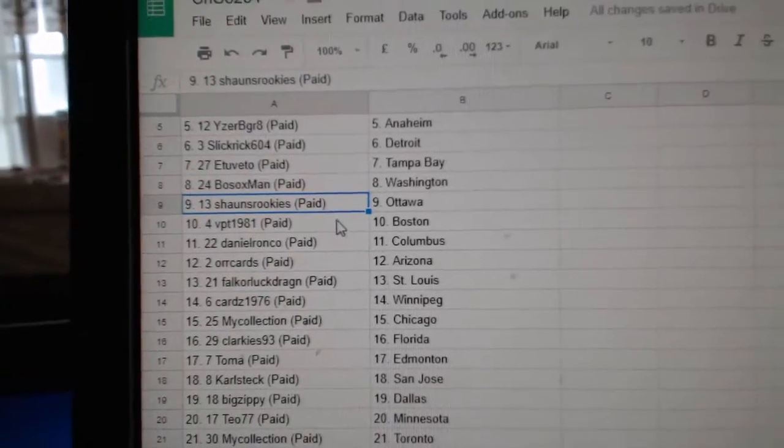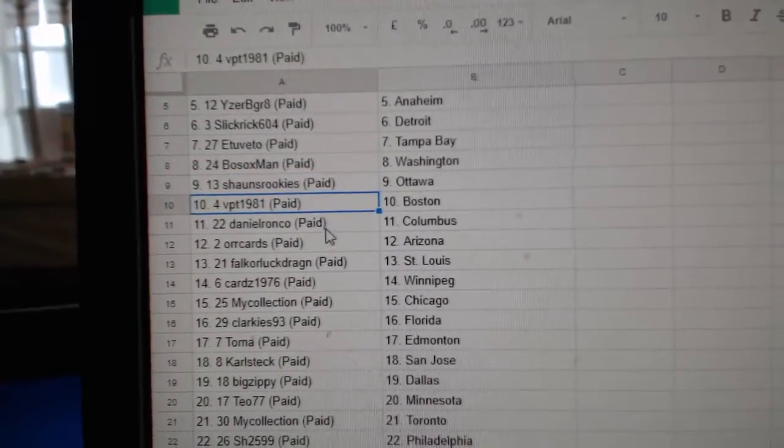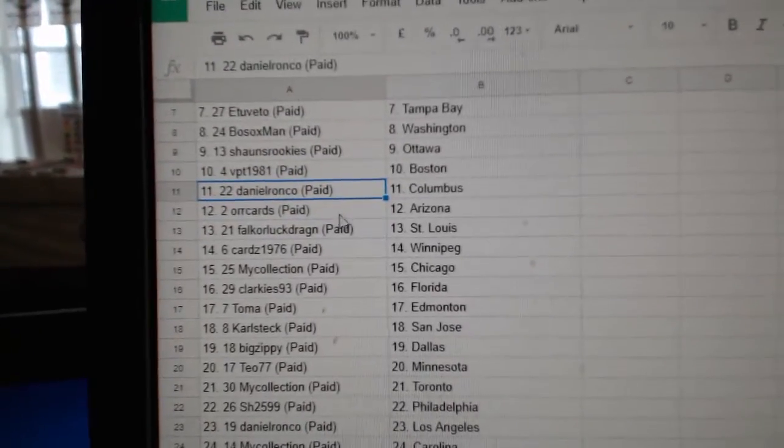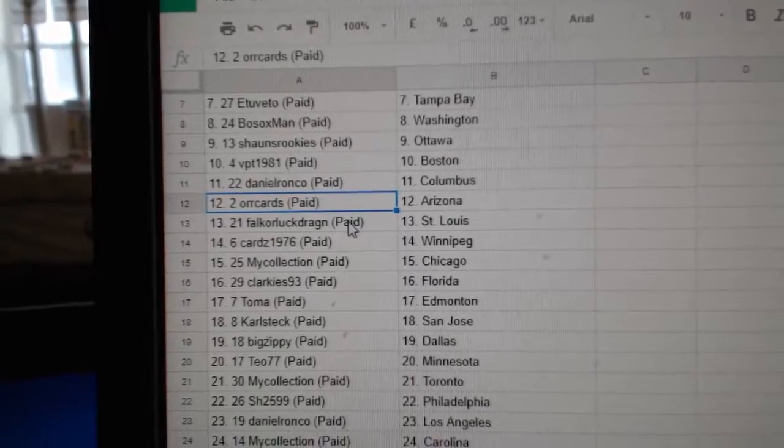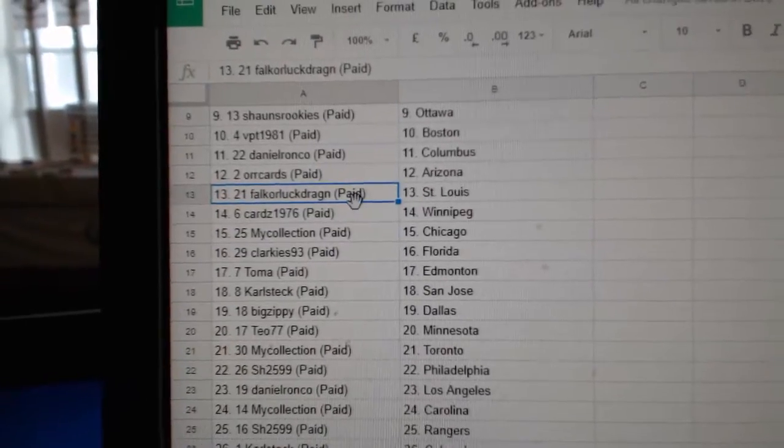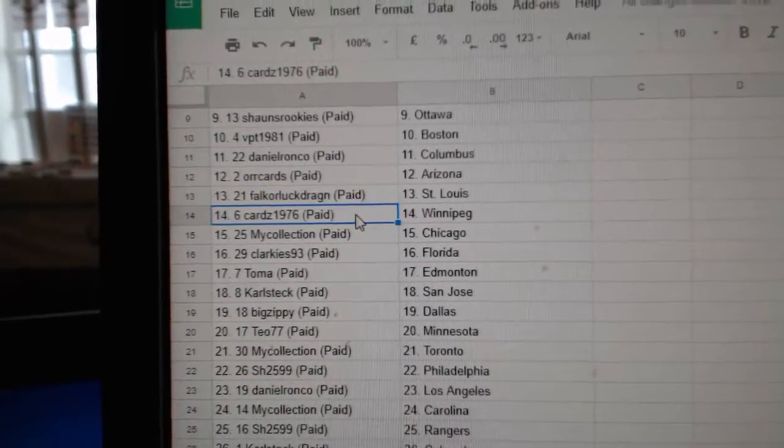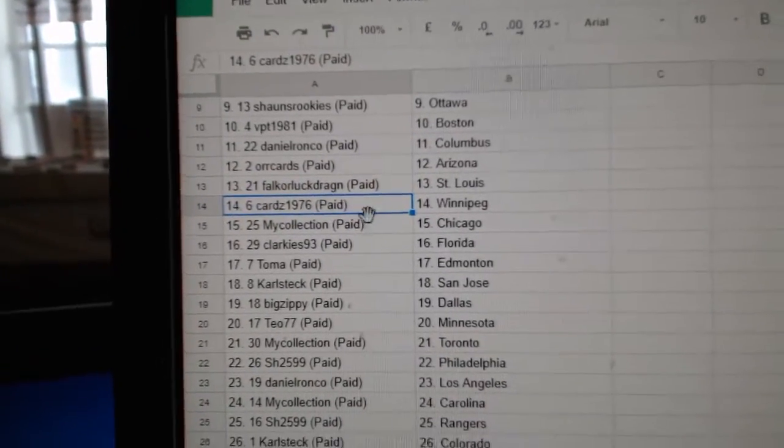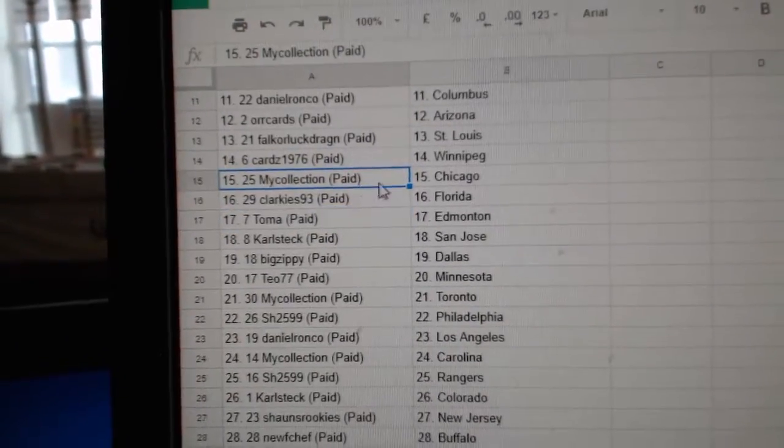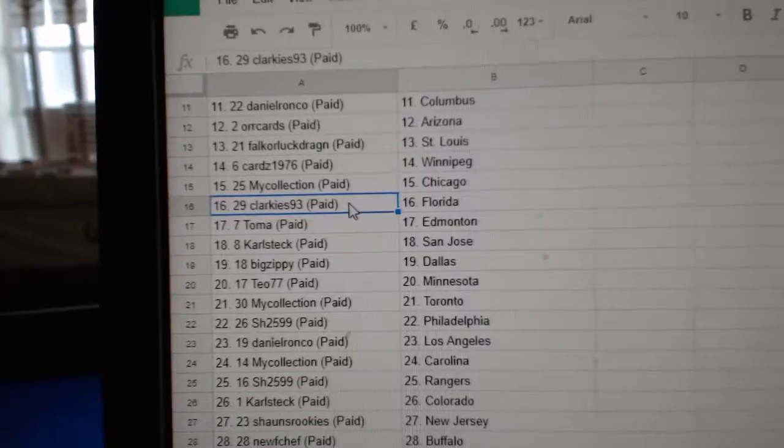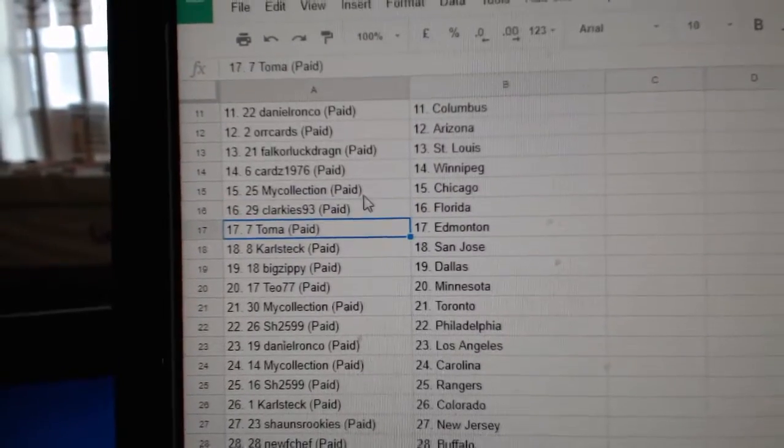Sean's has Ottawa. BPT, Boston. Daniel's got Columbus. Orcards has Arizona. Fall cast St. Louis. Cards, Winnipeg. Manny's got Chicago. Clarkies, Florida.